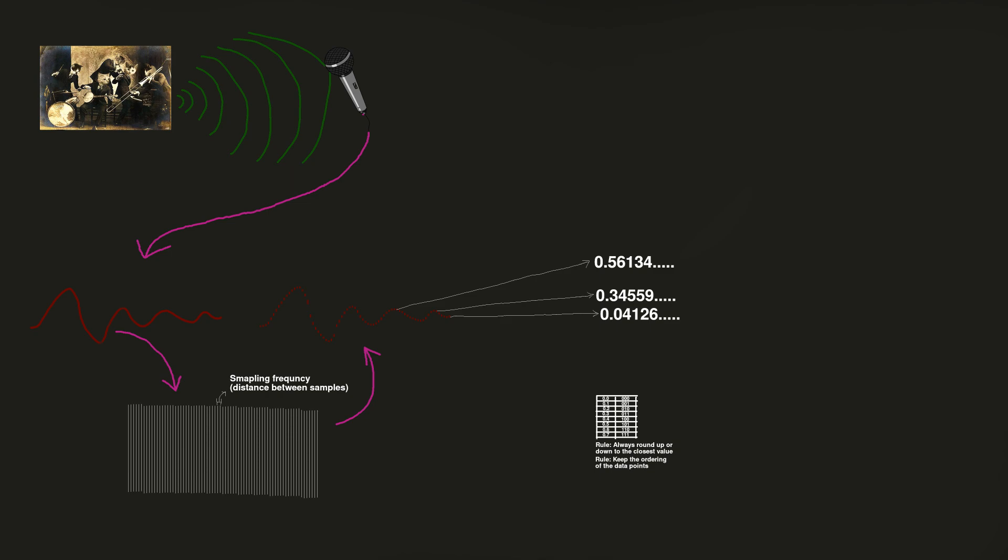During both of these steps some information about our original data is lost. When sampling the analog signal we lose all the amplitude information between the moments when we sampled. When transforming the amplitudes into a binary representation we lose an amount of accuracy regarding their value since numbers on a computer are discrete whilst the values of the amplitudes can be thought of to be virtually continuous.